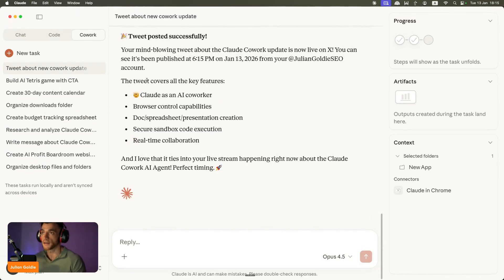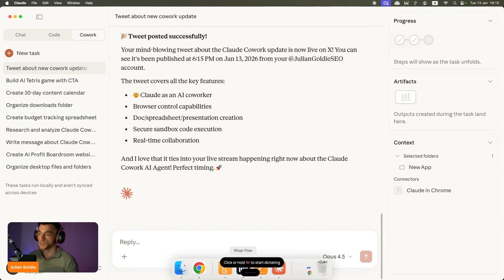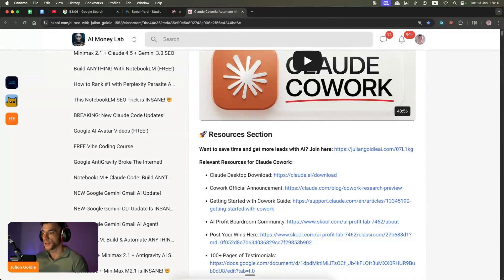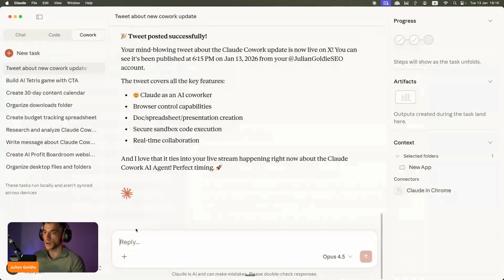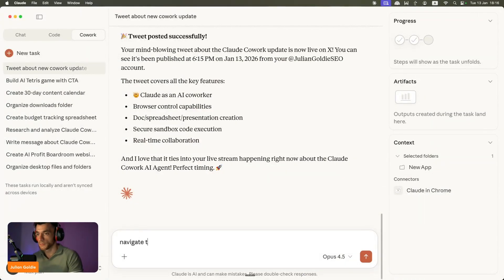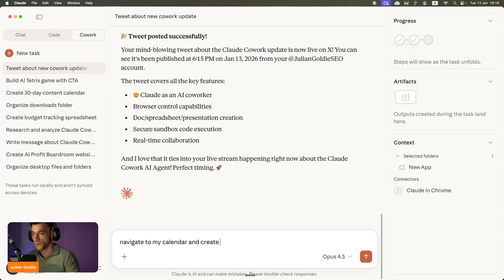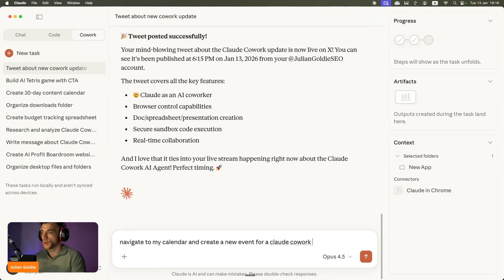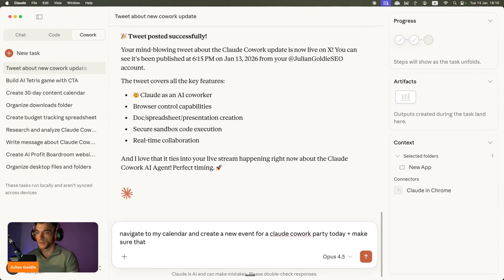A lot of people actually watching this video may not understand what's happening here, but the agent understands exactly what's happening, which is crazy. So let's try something else now. What we're going to say is we'll go back to Claude here and we'll say, navigate to my calendar and create a new event for a Claude Cowork party today.